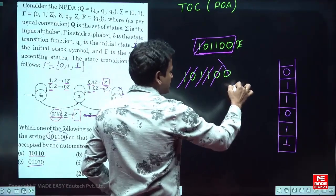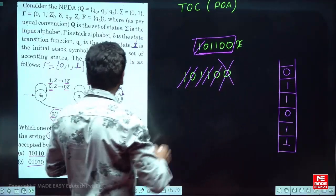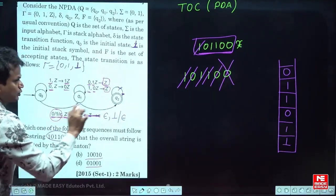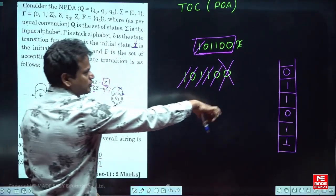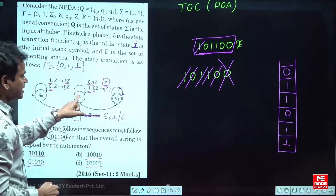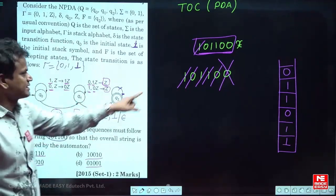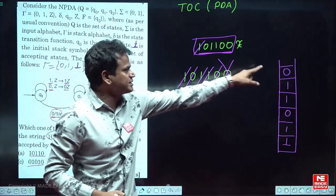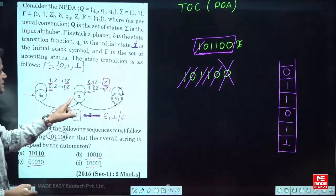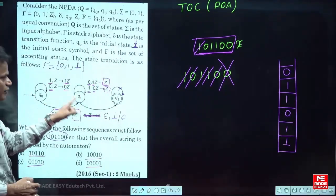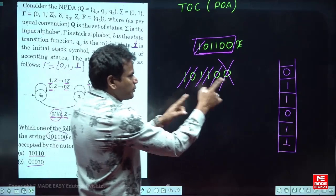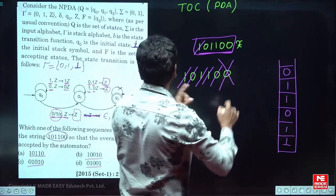So what I do here: when the last 0 comes — 0 comes — instead of pushing it, I don't touch the top symbol, I just change the state. Now we come to q1. For this 0 with top symbol 0, we keep the 0 as it is and transition to the next state. Now in this state, opposite symbols only get deleted.